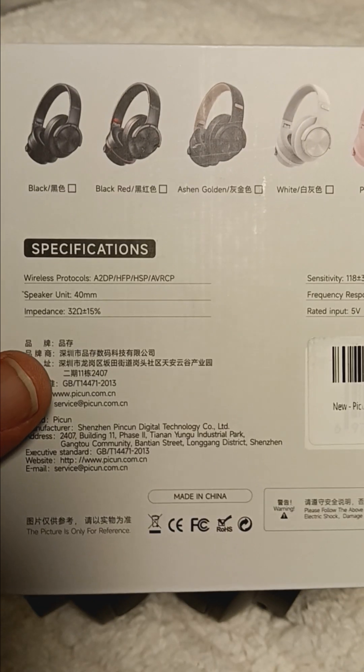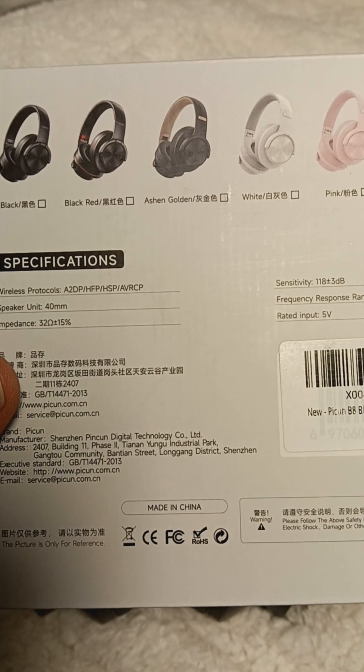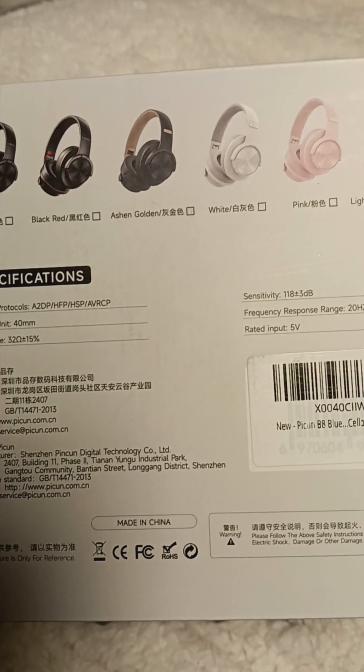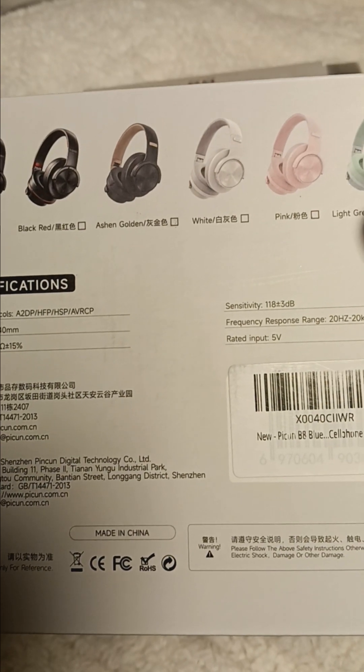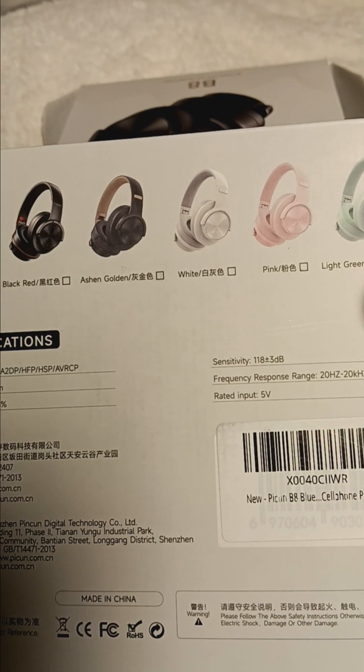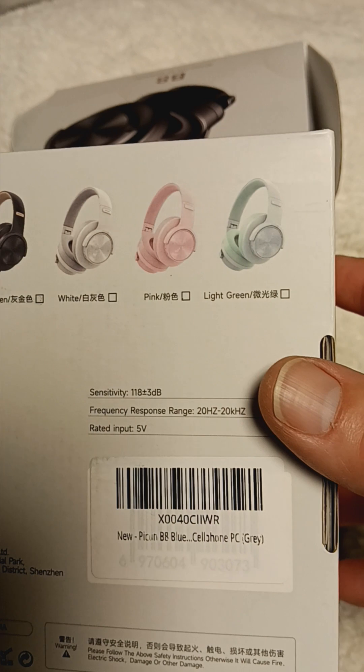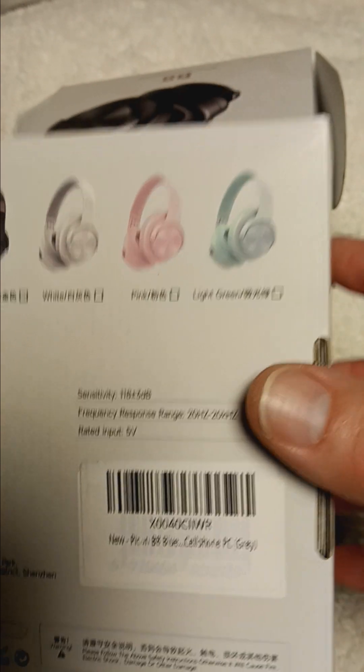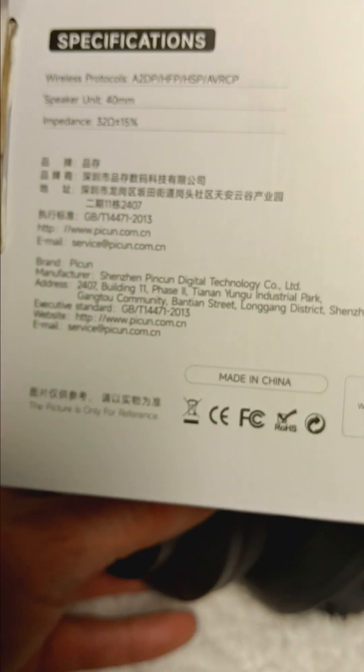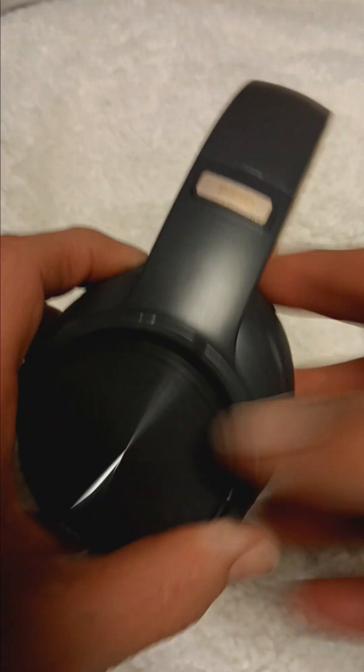Pull the box back out so you can see they've got a black, black and red, an ashen and golden, a white, pink, and a light green color. I guess this might be what they call the ashen and gold.